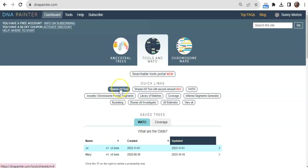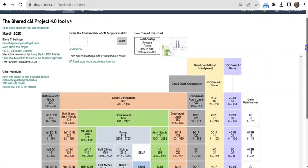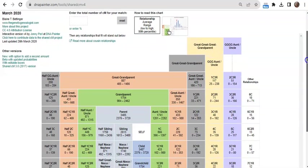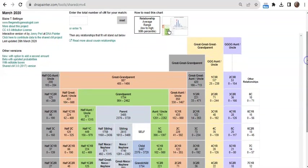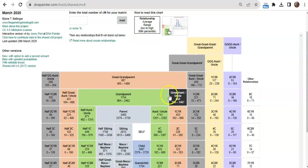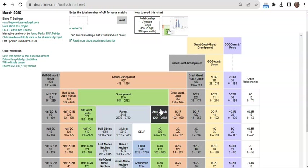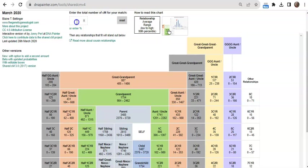The Shared Centimorgan tool is the first of these two and is based on data from nearly 60,000 known DNA relationships. I can use it to see what my amount of shared centimorgans with another match says about our possible genealogical relationships. I can view the chart here to see all the possibilities for the ranges that have been reported for these known relationships, or I can enter the total number of centimorgans with an individual match.